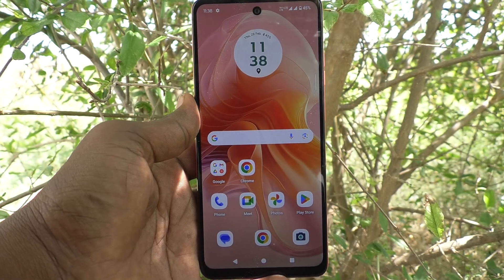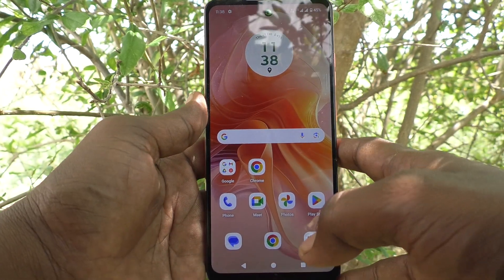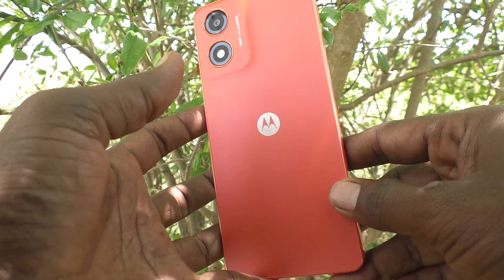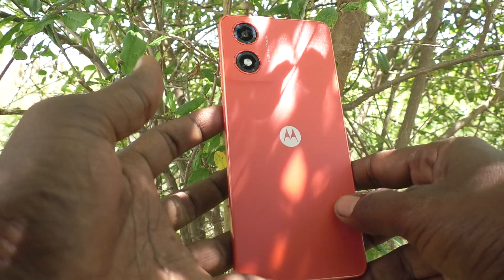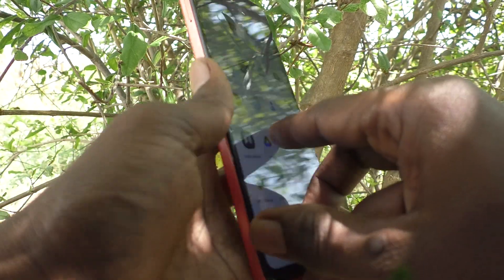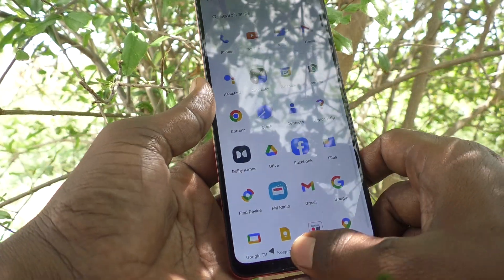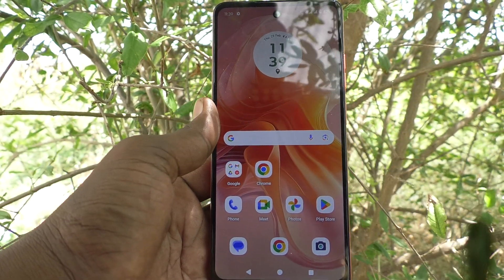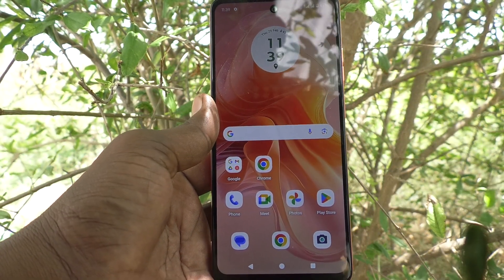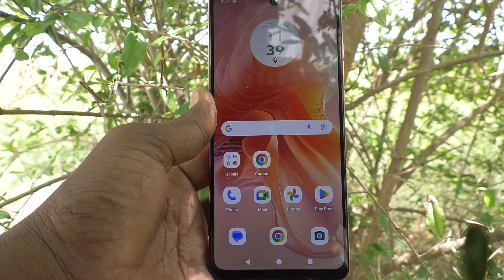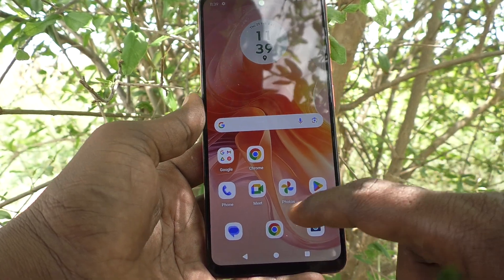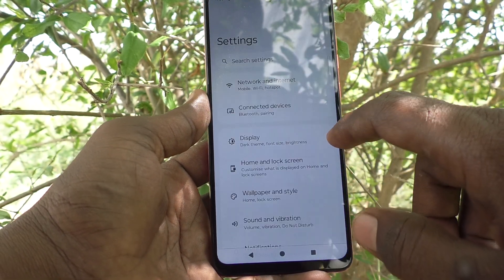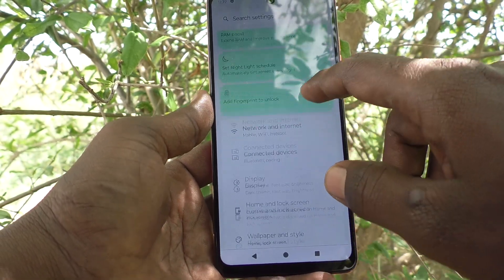Hi friends, welcome to Five Minutes Tech YouTube channel. Here is the Moto G04 smartphone. In this video you will learn how to set mobile hotspot in your phone, the Moto G04. First of all, go to Settings of your phone.